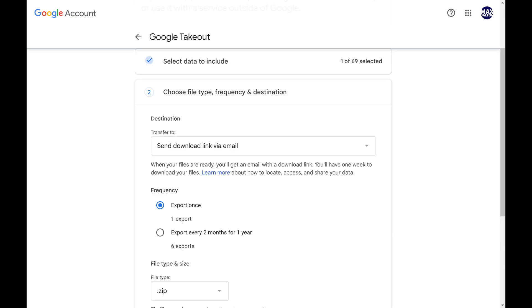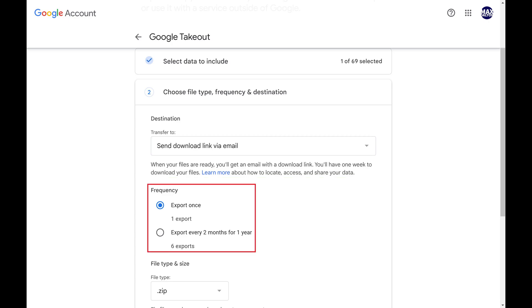The next screen prompts you to choose your file type, frequency, and destination. Step 5. In this example I'll choose to have the file sent to me through a download link. Because I just want to see when I created my Google account, in the Frequency section I'll choose to have this information exported one time.